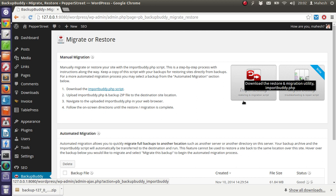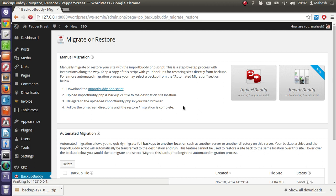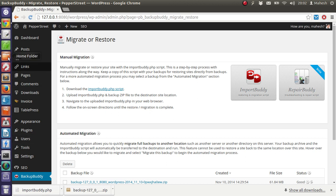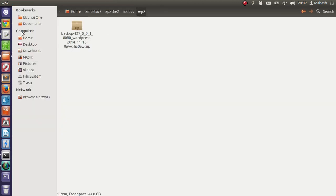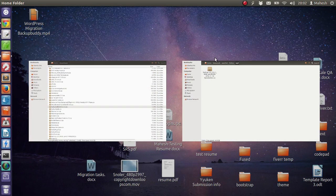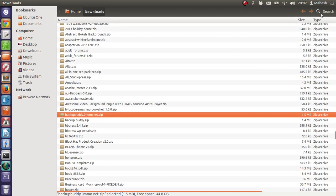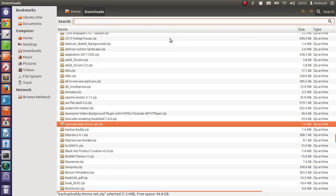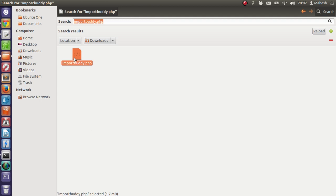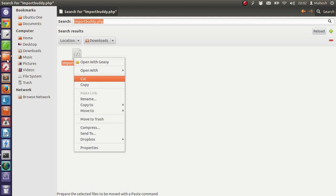Just click on this button and import buddy PHP will be ready for you. I am going to search here, just cut and paste.